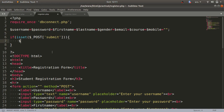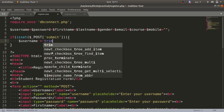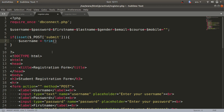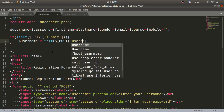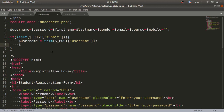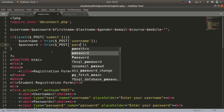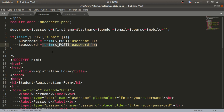Inside the if block I'll set $username equal to trim(). The trim function discards white spaces and special symbols that we don't need in our input, because those can lead to malicious code. Inside trim I'll access the value with the global variable $_POST['username']. Similarly, $password equals trim($_POST['password']).